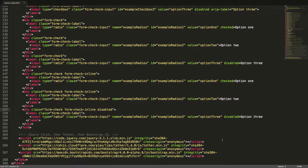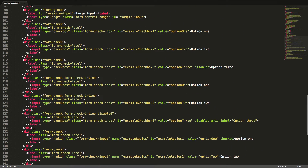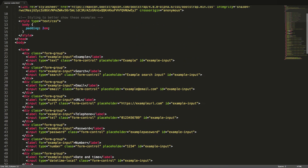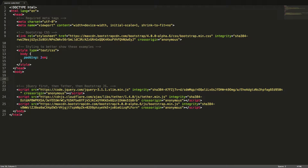If we want to have a radio button without a label we can delete the text and instead add an aria-label attribute with the label as the value. We will now remove all of our current code and start from scratch with more examples. First let's look at different layout options.